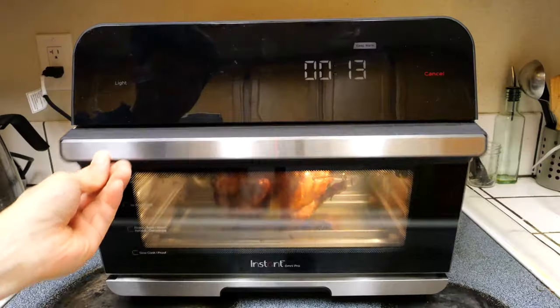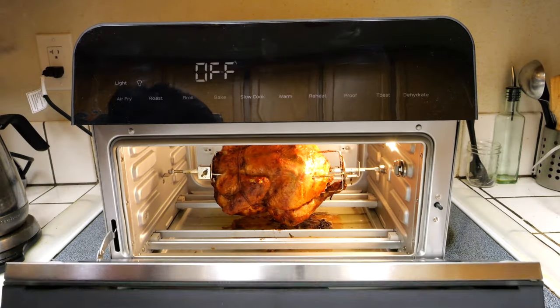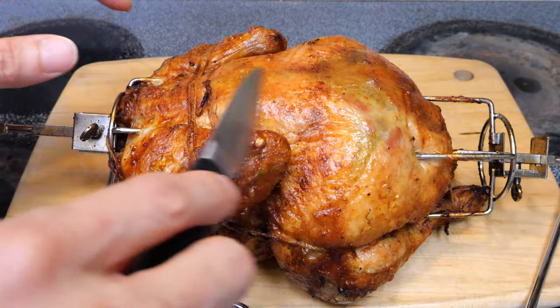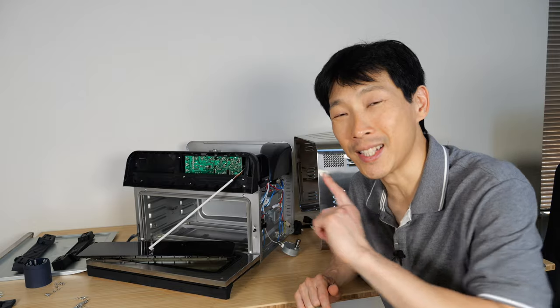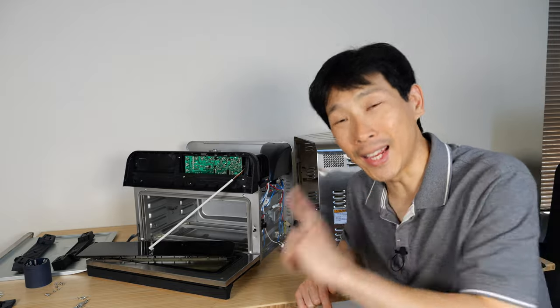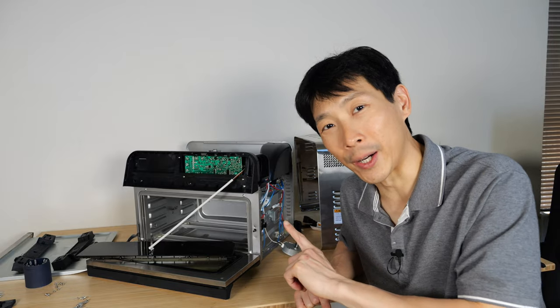How's it going everybody? This is Beat the Bush. This is the Instapot Omni Pro 18. It's an oven and an air fryer.